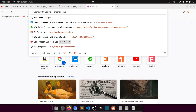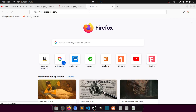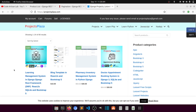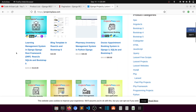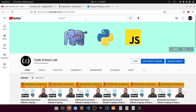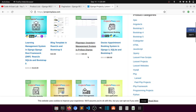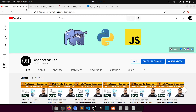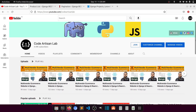Thank you so much for watching. Please share, subscribe, and like the channel. You can download Django projects for practice on projectplaza.com — projects are around 10 to 30 dollars. Follow the social media channels as well. Thank you!